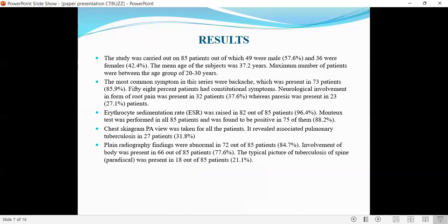The study was carried out on 85 patients, out of which 49 were male and 36 were female. The mean age of subjects was 37.2 years, with maximum number of patients between the age group of 20 to 30 years. The most common symptom in this series was back pain, present in 73 out of 85 patients. 85% of patients had constitutional symptoms. Neurological involvement in the form of thigh pain was present in 32 patients, whereas paraplegia was present in 23 patients.